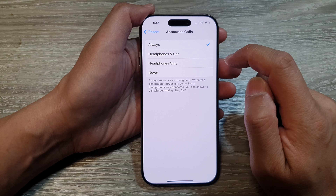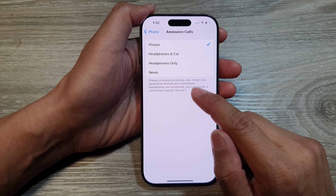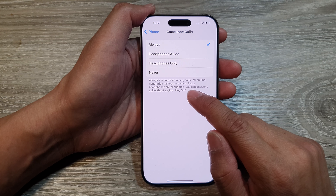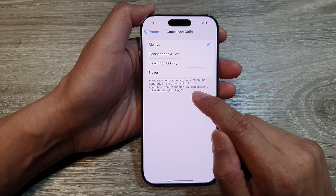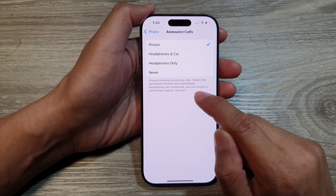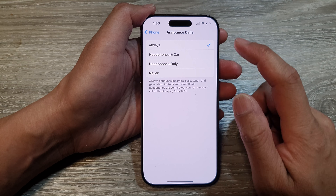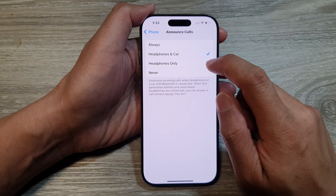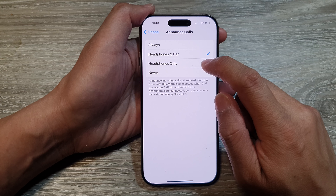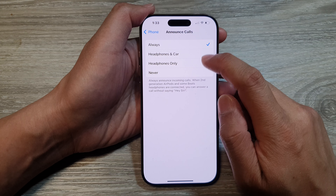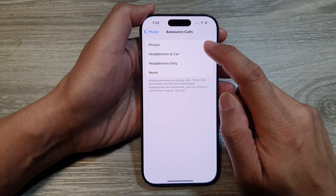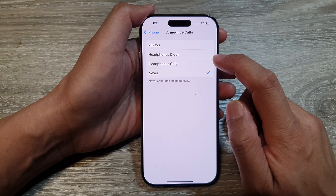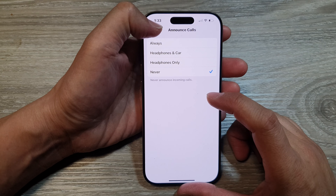To turn off, select Never to never announce incoming calls. Otherwise, you can choose Always to always announce incoming calls. When second generation AirPods and some Beats headphones are connected, you can answer a call without saying Hey Siri. You can choose Always, Headphones & Car, or Headphones Only. Select one of the options to turn it on, or select Never to switch it off.